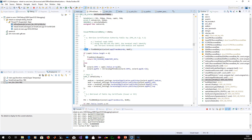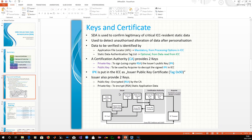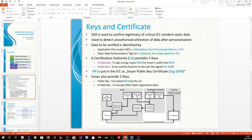We need the certificate authority public key index and the registered ID to be able to get the public key that we saved on the terminal. Keep in mind that we are dealing with this scenario: we have the issuer, the certificate authority, and the acquirer. The issuer uses a private key to encrypt the static application data and then provides a public key, which is further encrypted by the certificate authority with its private key to produce the issuer public key certificate. It then provides the public key that we're going to use to decrypt the issuer public key certificate. Once we decrypt it, we get the issuer public key, and we use the issuer public key to decrypt the signed static application data from the IC card to get the static application data.